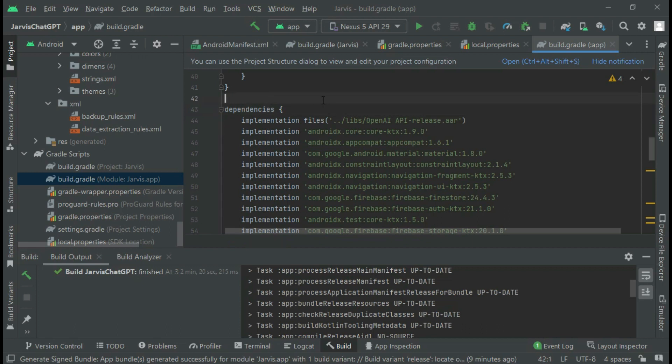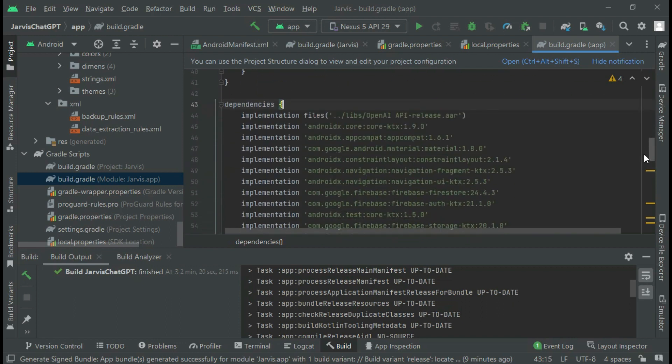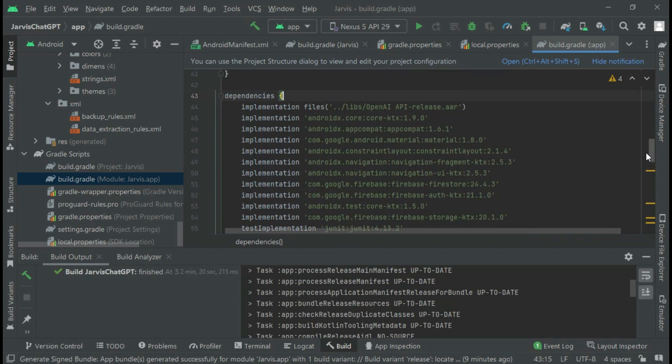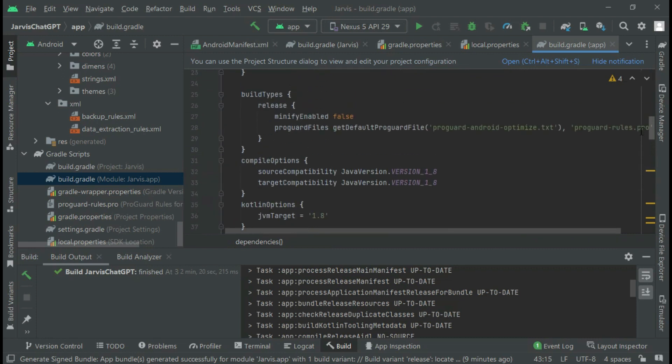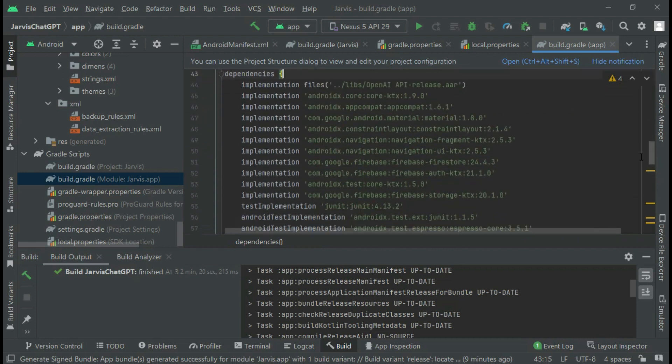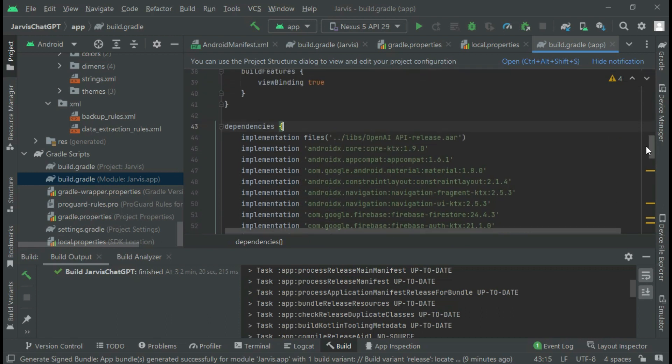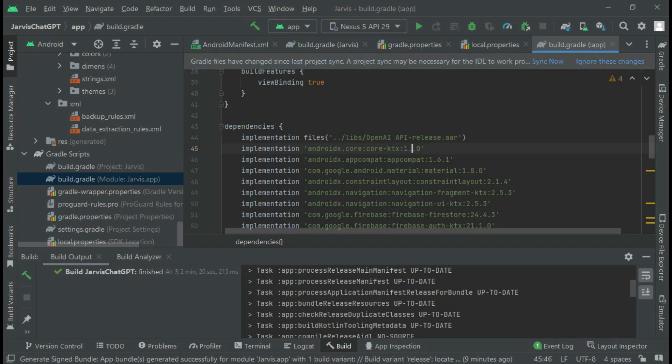What I actually did that helped me resolve this issue is: you see this point, this implementation androidx.core:ktx? I actually changed it from version 9 to 6. That's what I did.